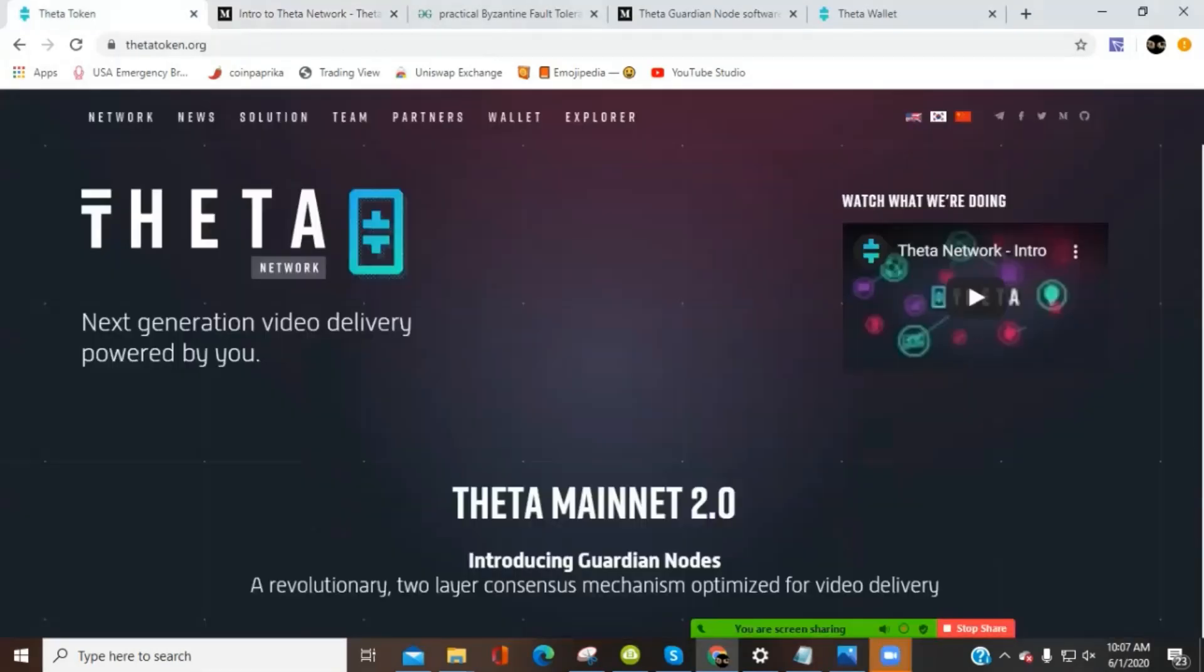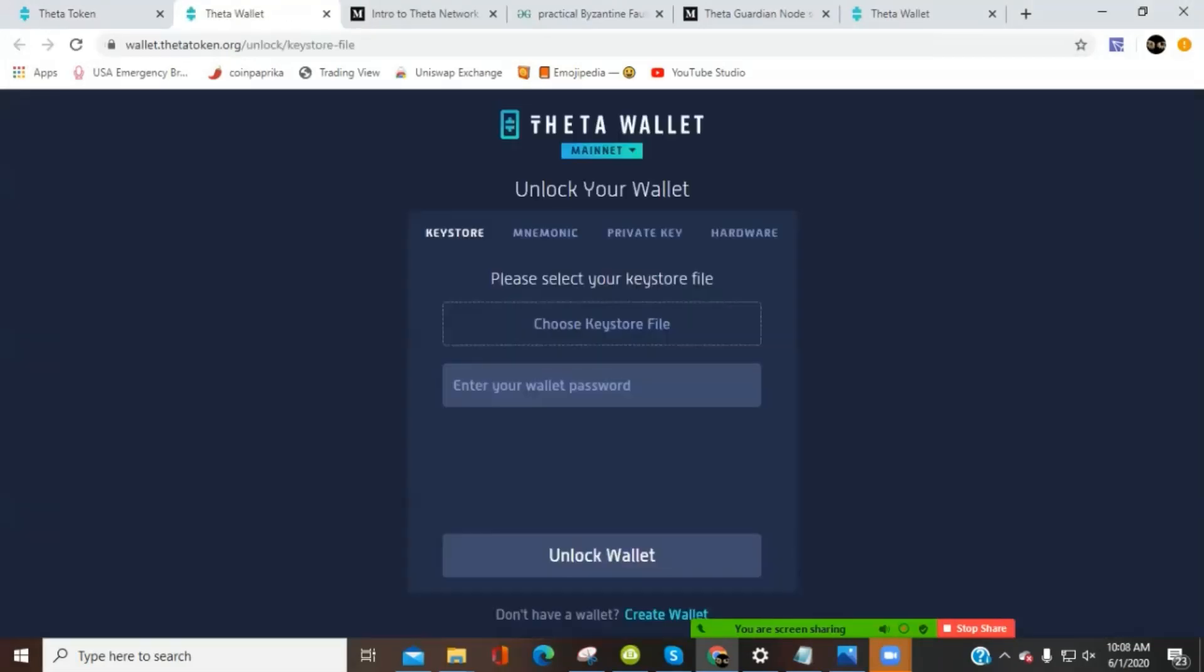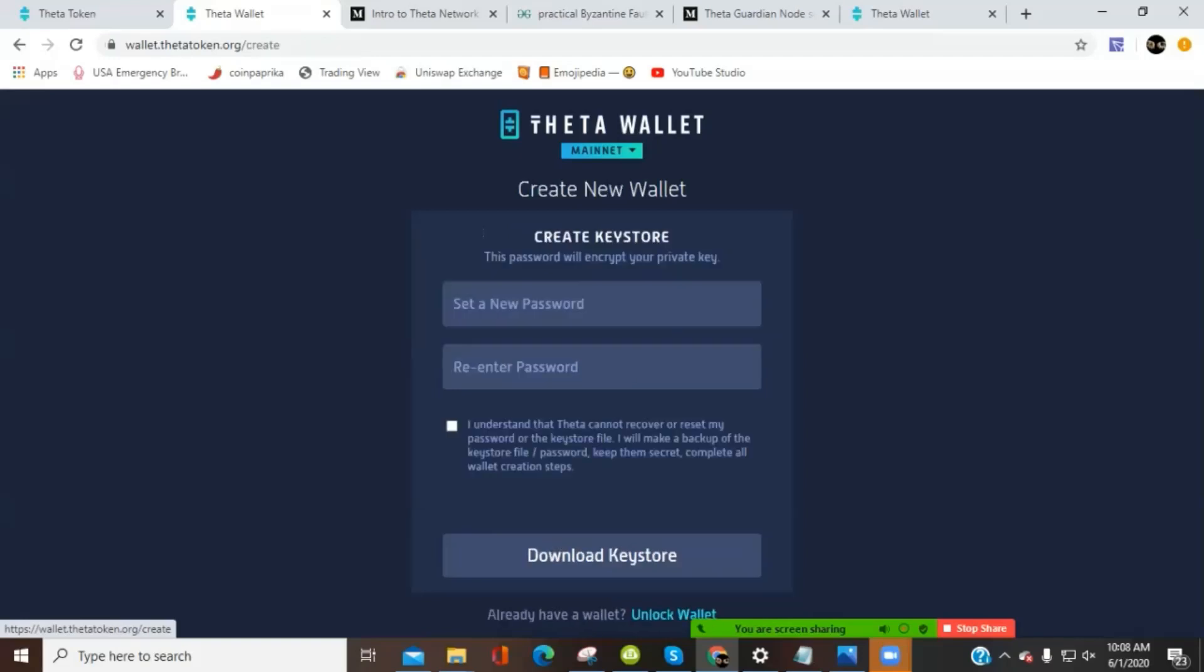But first, what we're going to do is download a wallet. So from the top of the main page for Thetatoken.org, you see this wallet tab. We're going to click on that and that's going to open up this page. Now, this is where you can import a wallet or you can create a new one. And we're going to choose to create a new wallet in this case. I have one on my mobile, but I want to create one on the desktop to facilitate the node. So we're going to create a wallet.